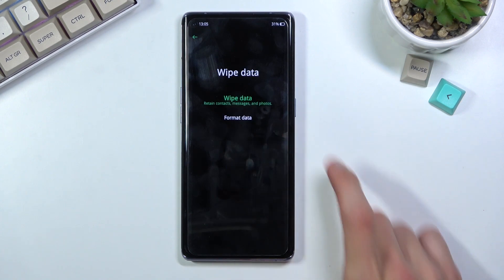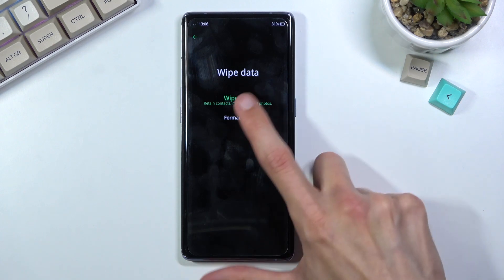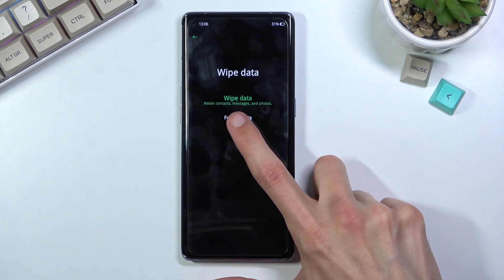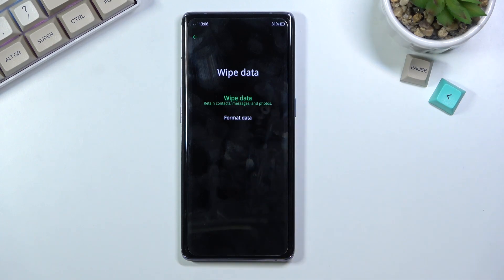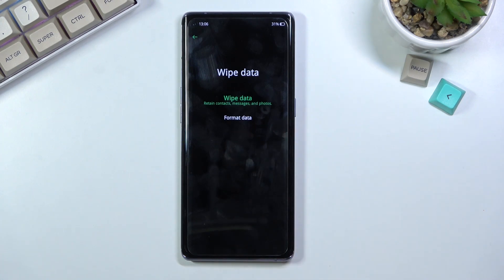Under wipe data we have wipe data and format data. Wipe data doesn't actually wipe the device — you can see it retains contacts, messages, and photos, making it completely useless. So if you want to format your device, make sure you go with the last option.